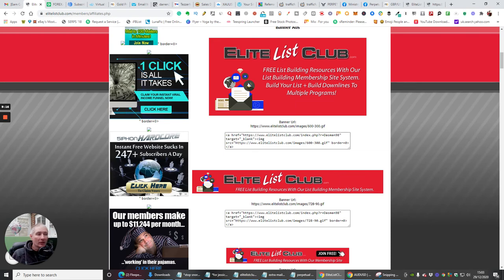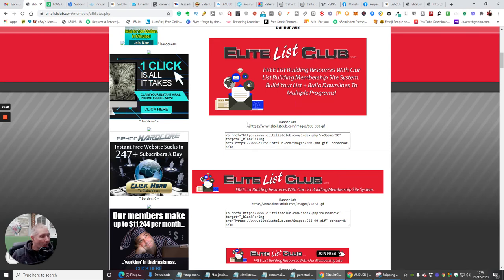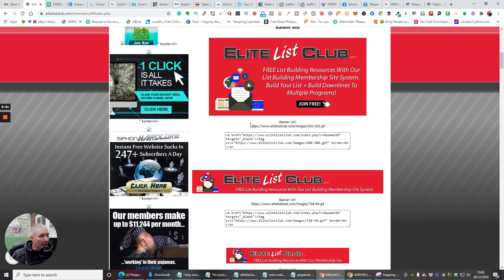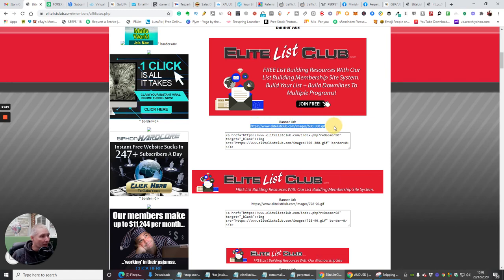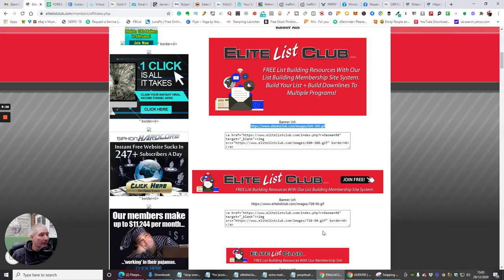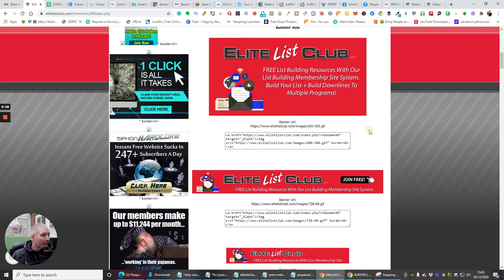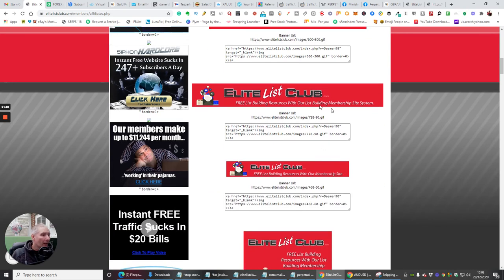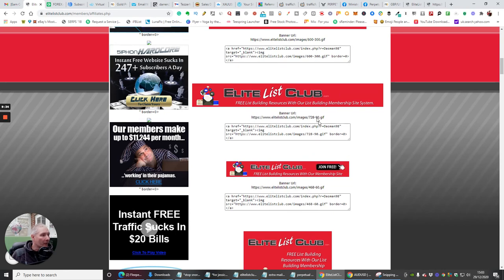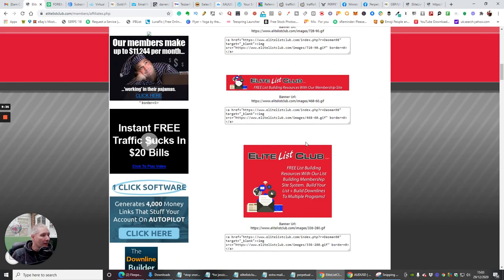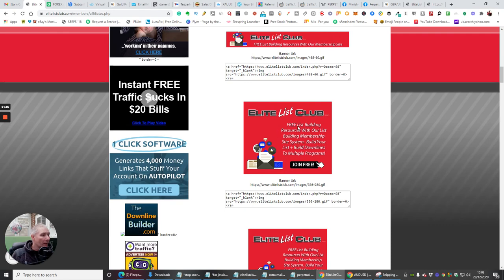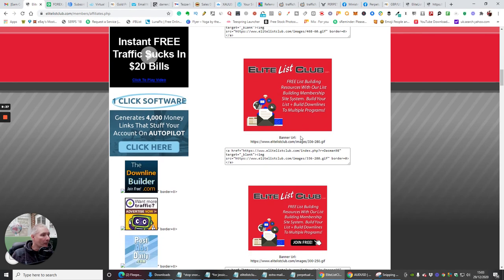Or you can just put this link here, which you would just basically highlight like that. So that's another way of dealing with it. And then you'll see that there's different sizes, so this is 600 by 300, 728 by 90, and then you've got banner URLs.